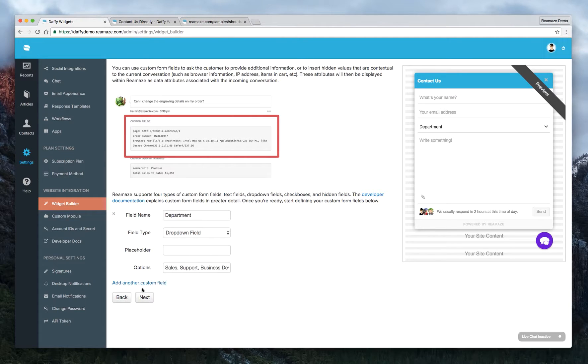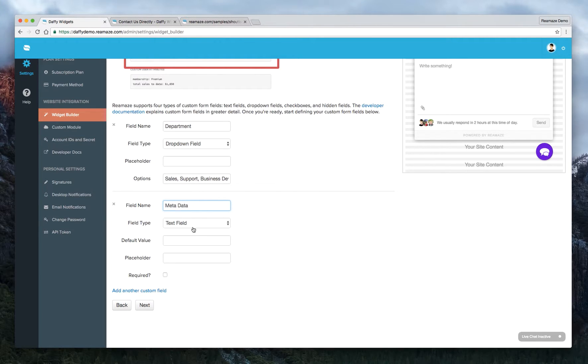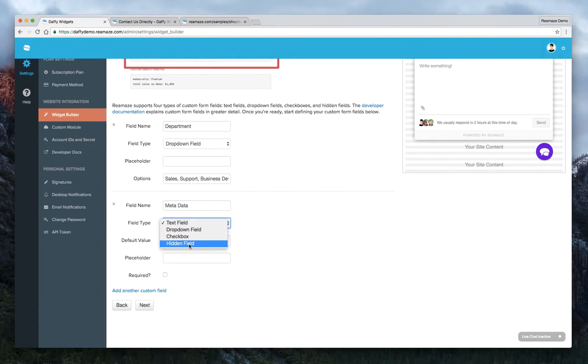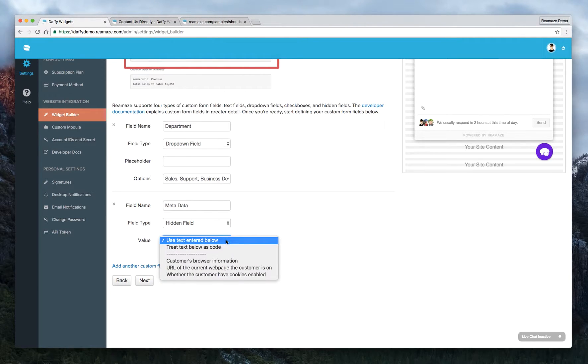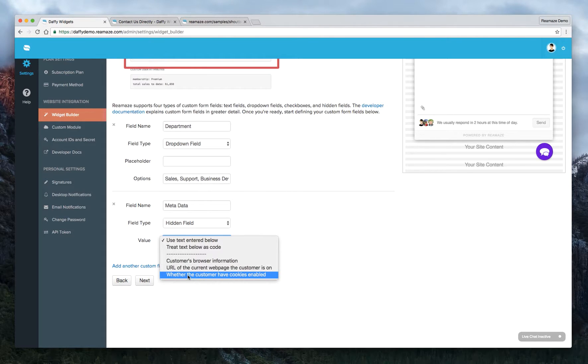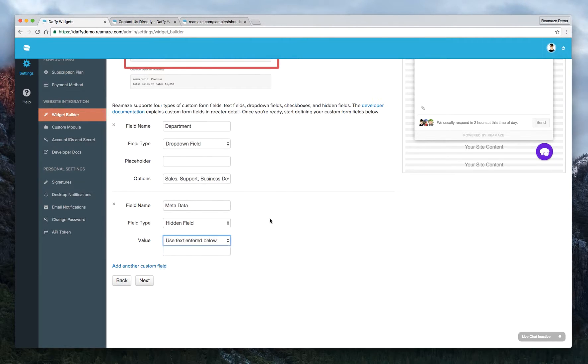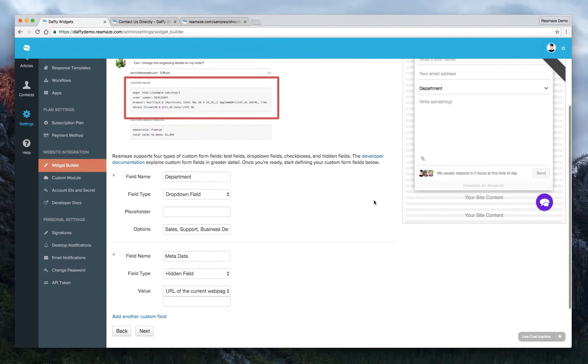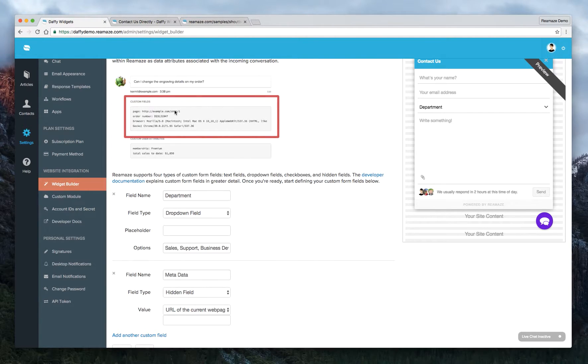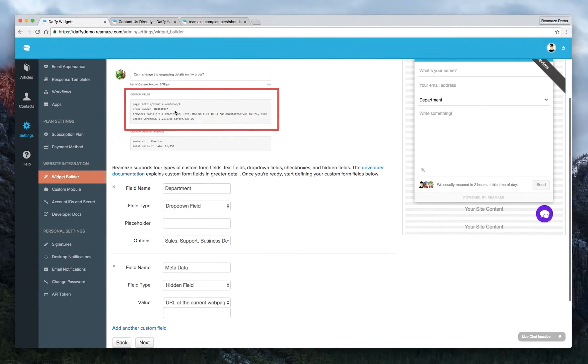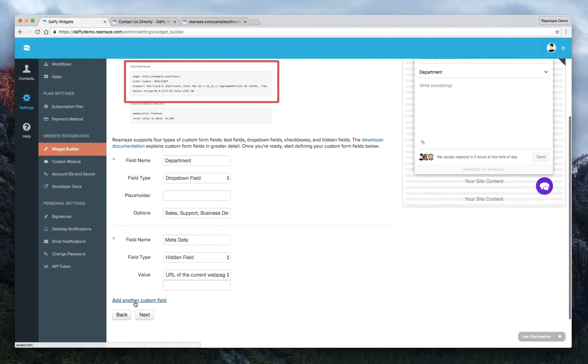And you can add another custom form field. And the field name, we'll call this metadata. And the great thing about this is that you can actually change it to a hidden field. And what this does is it allows you to track the URL of wherever the customer is, what they're looking at, their browser information, whether or not they have cookies enabled. So right now let's click on URL of the current webpage the customer is on. So now when the customer writes in, you'll get a little bit of metadata. Kind of what it looks like here. And it'll tell you what webpage the customer was on when they contacted you.